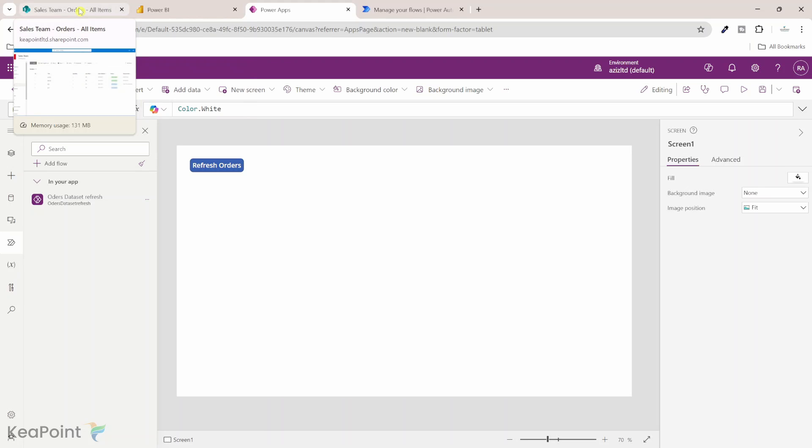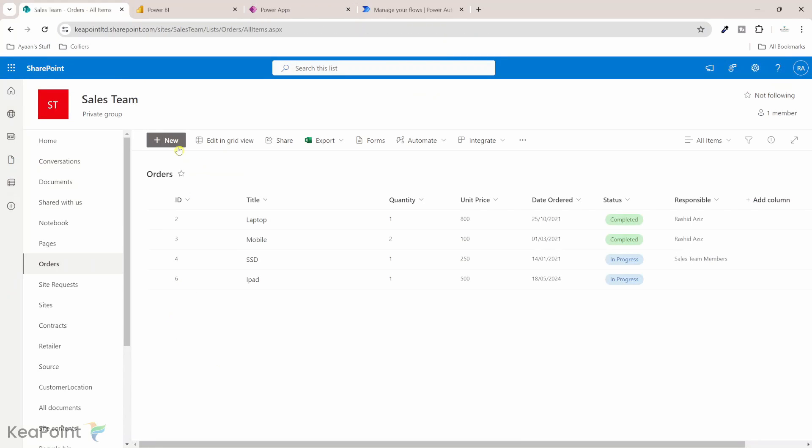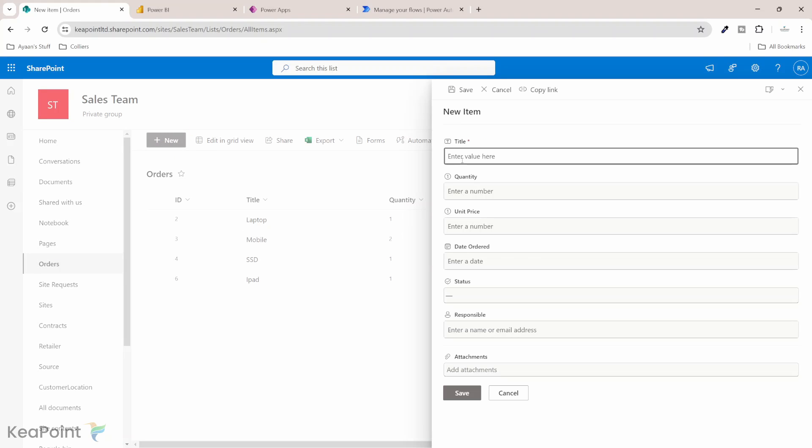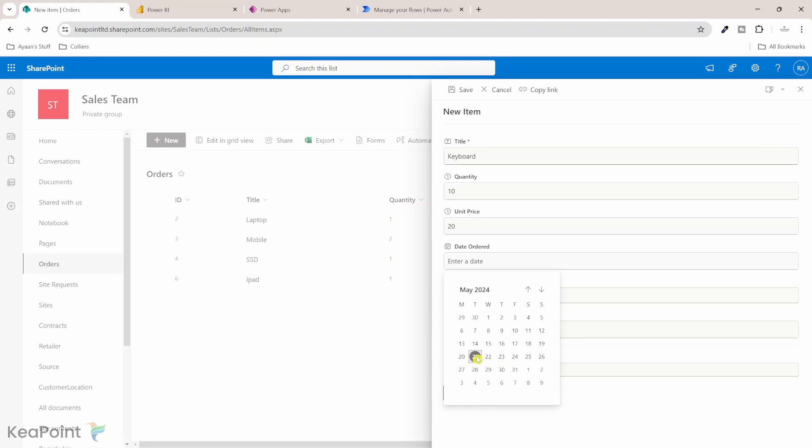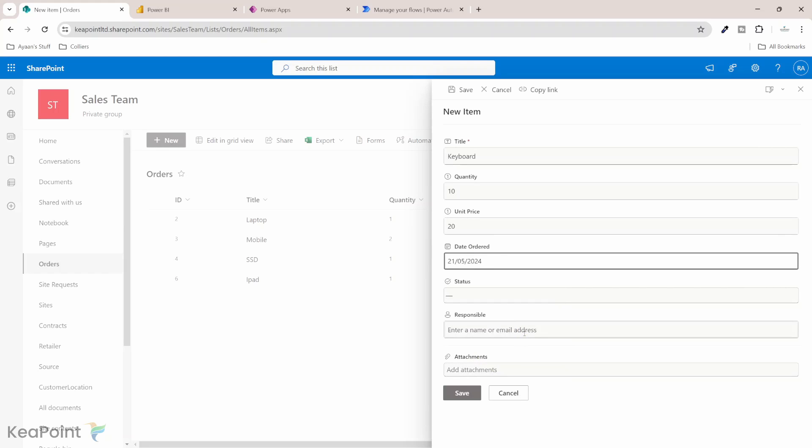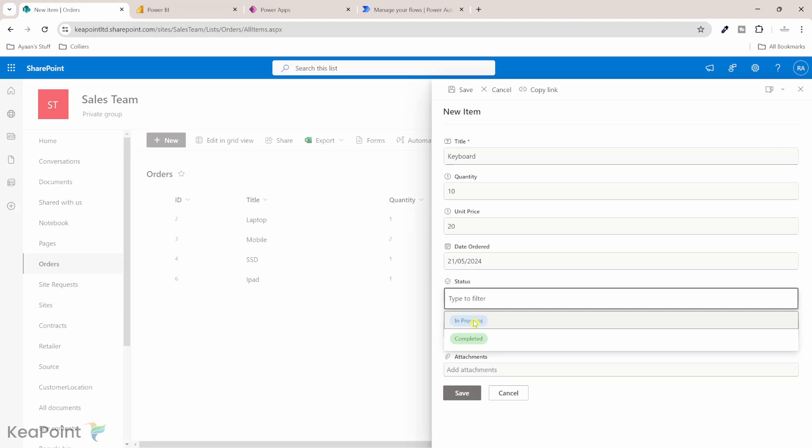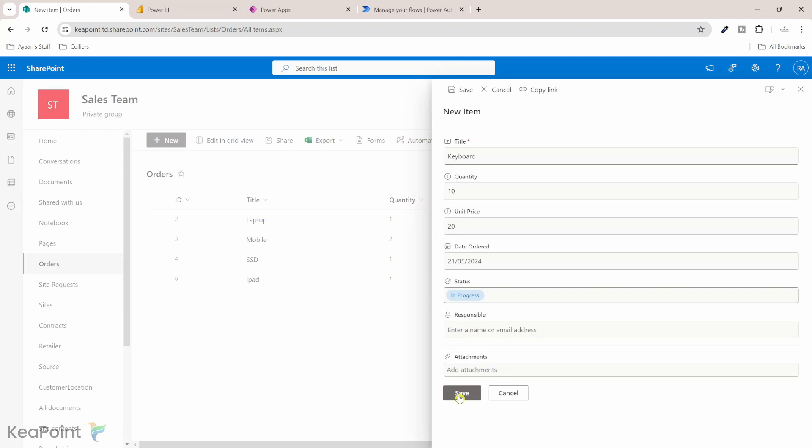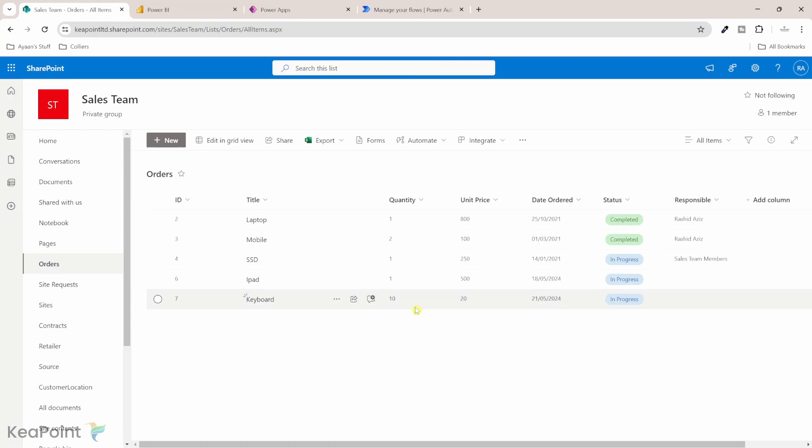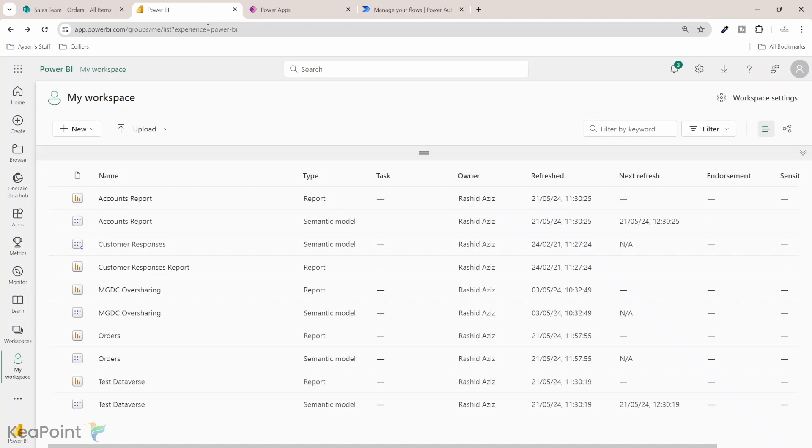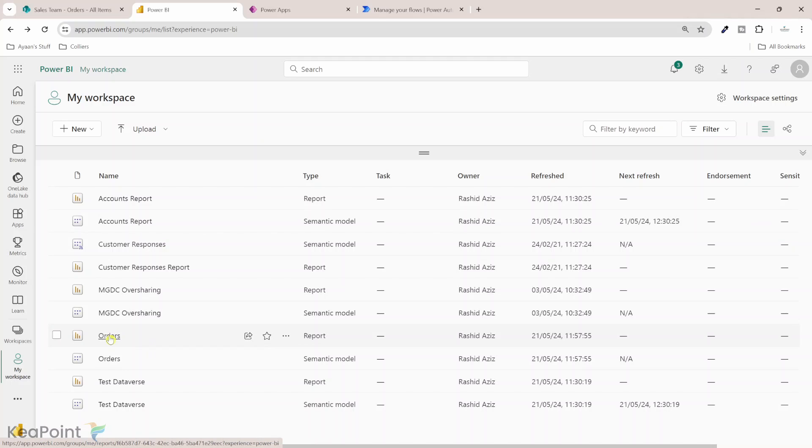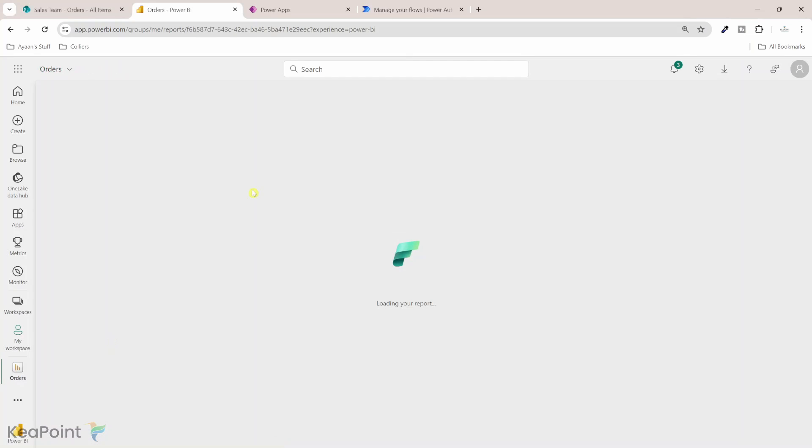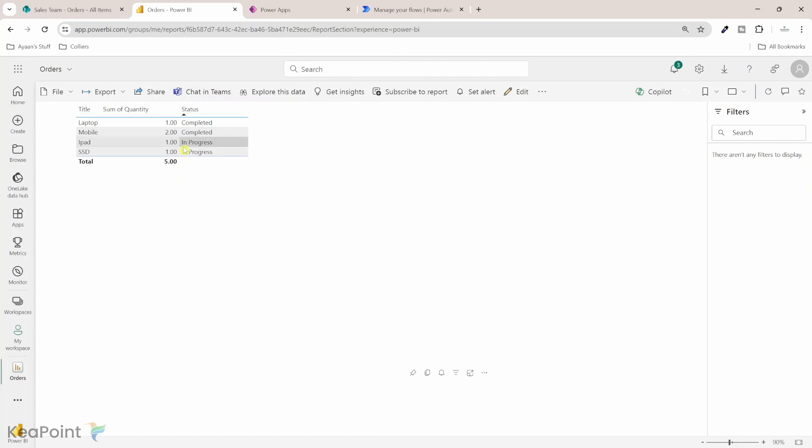Let's go back to SharePoint list and create a new order so we can see when we click the button this refresh happens and the Power BI report is updated. If I click on new I will give this a title. I'm ordering some keyboard, quantity is 10, unit price is 20, order date is 21st of May and status is in progress. I will click on save. Now we have created a new record here. If I go to Power BI report we will not see this record because data refresh has not happened yet. We can only see the four orders in here.